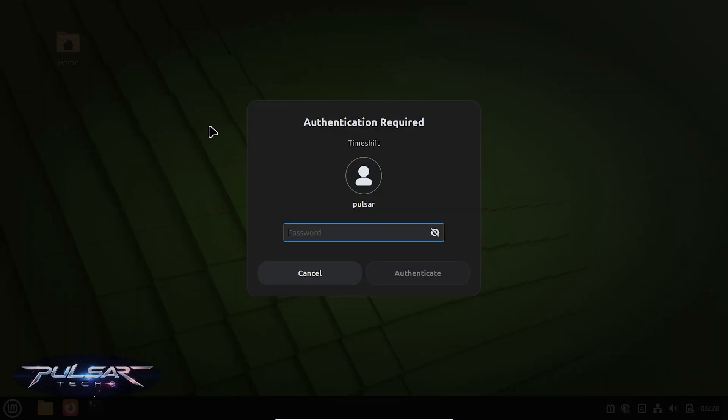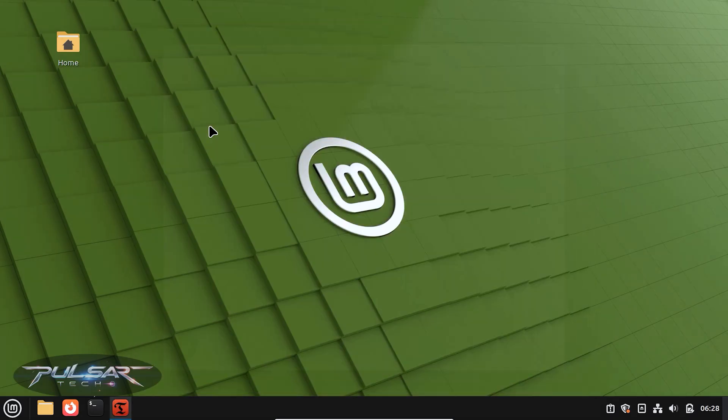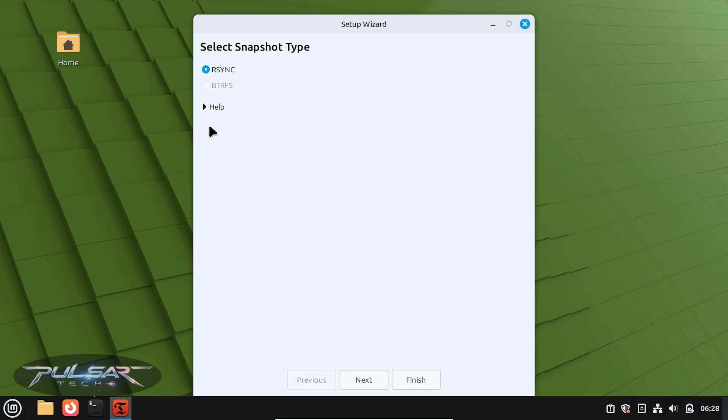Just click on it, enter your password for authentication, and now we need to make the system snapshot. We're just going to follow the prompts on the screen. This is very simple.